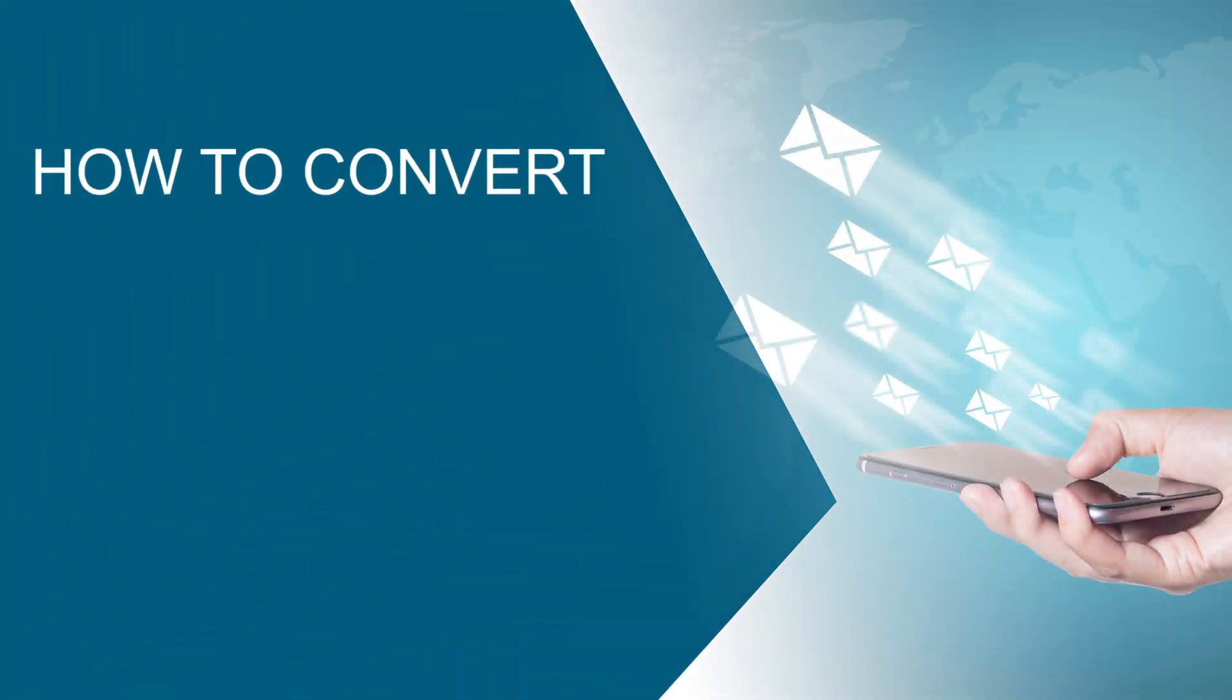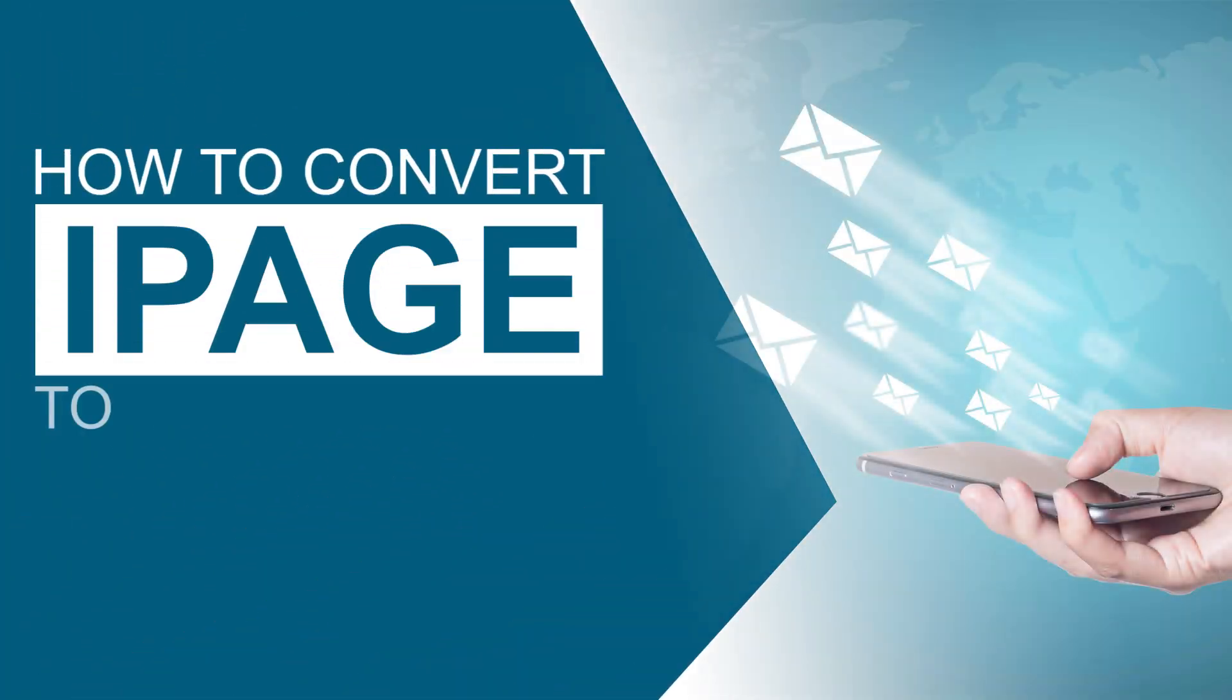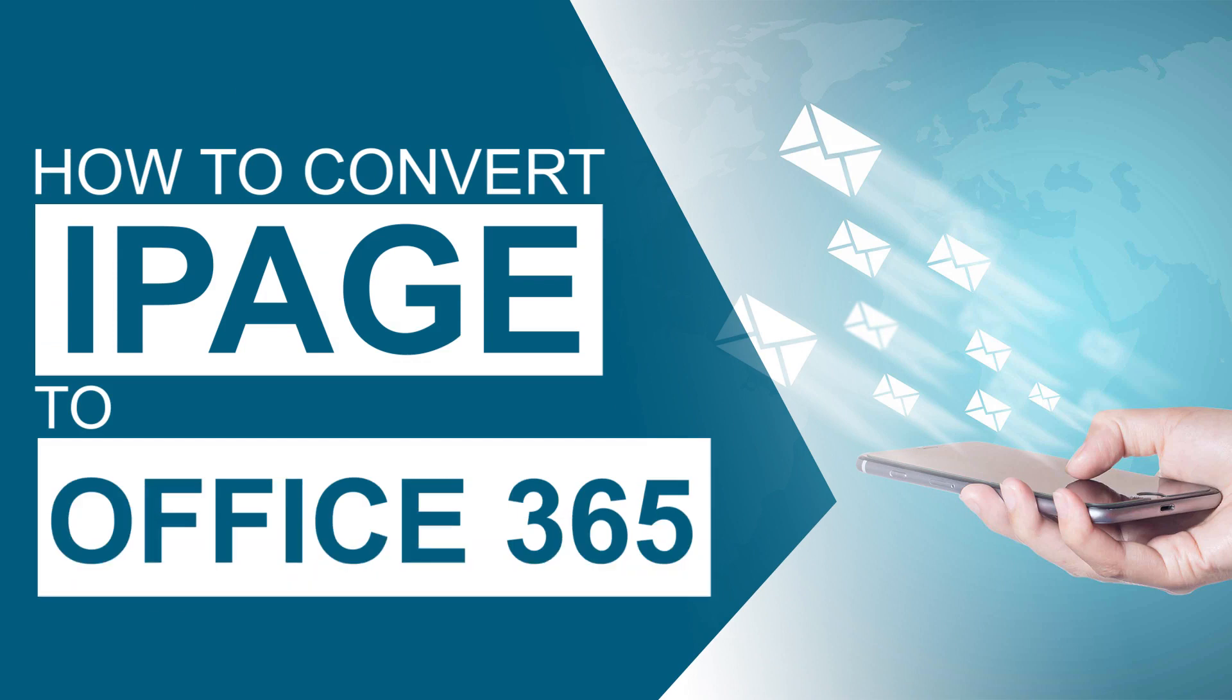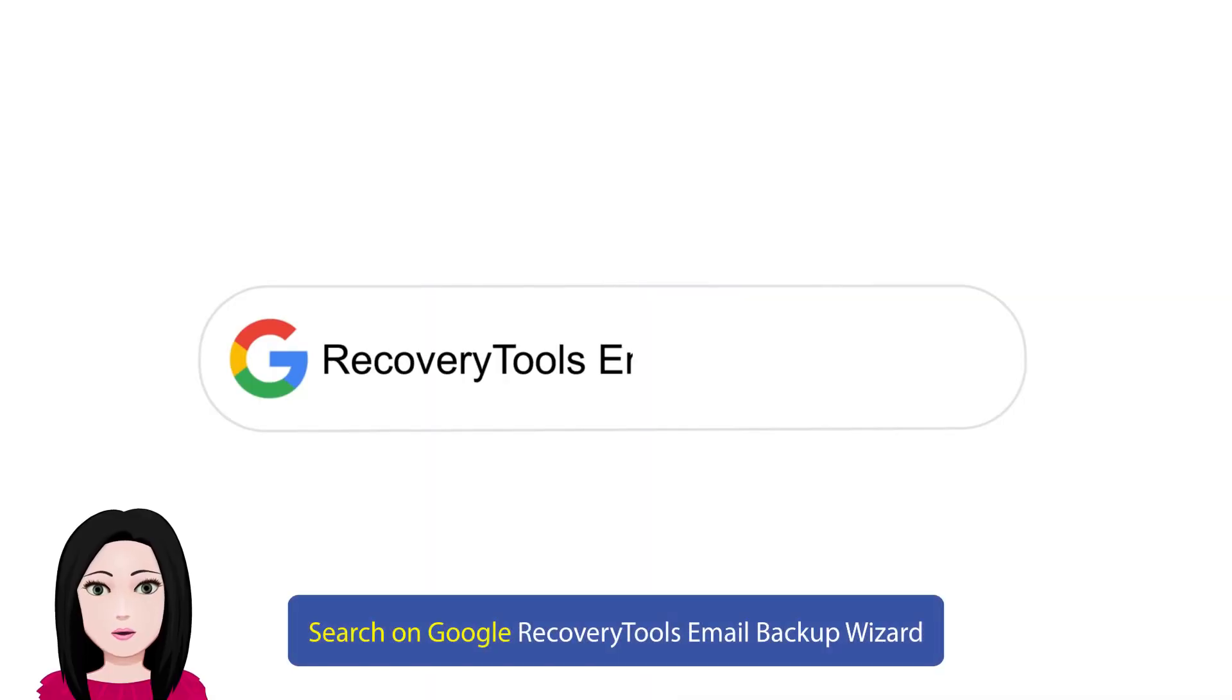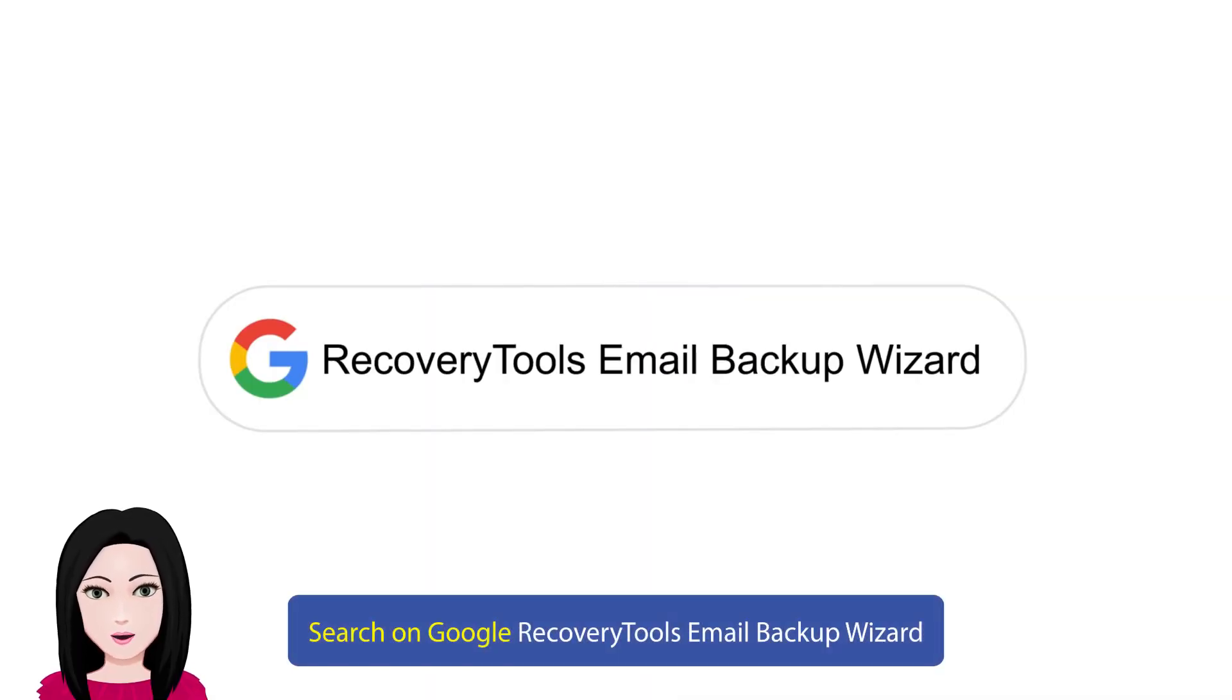Hello viewers, welcome to our channel Mail Academy. Today we are going to learn how to convert iPage to Office 365. Search on Google for Recovery Tools Email Backup Wizard.